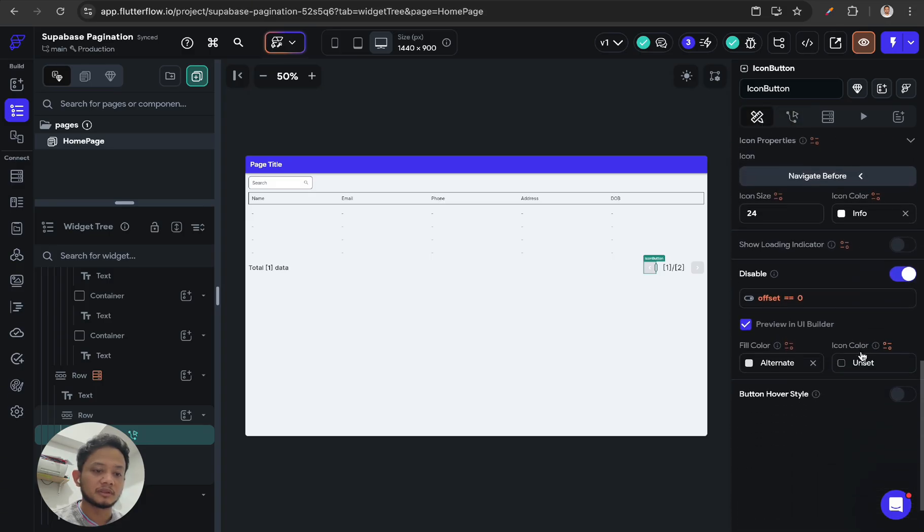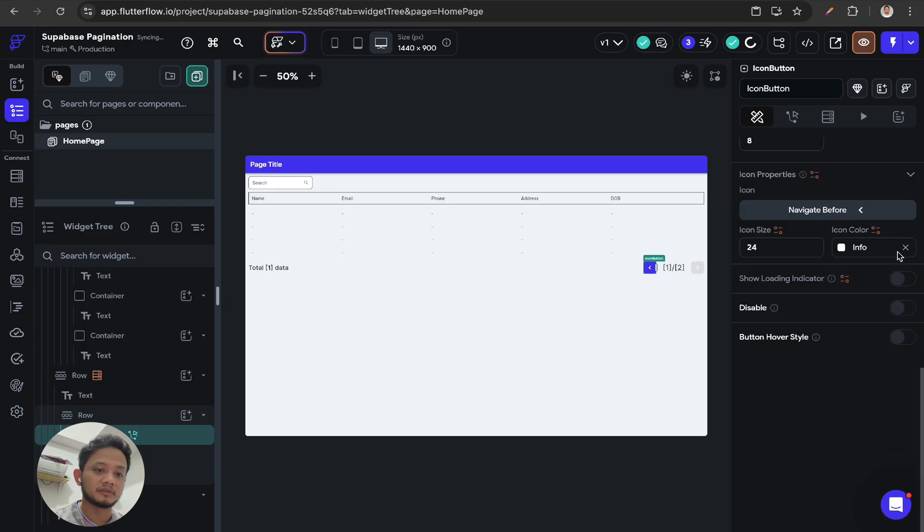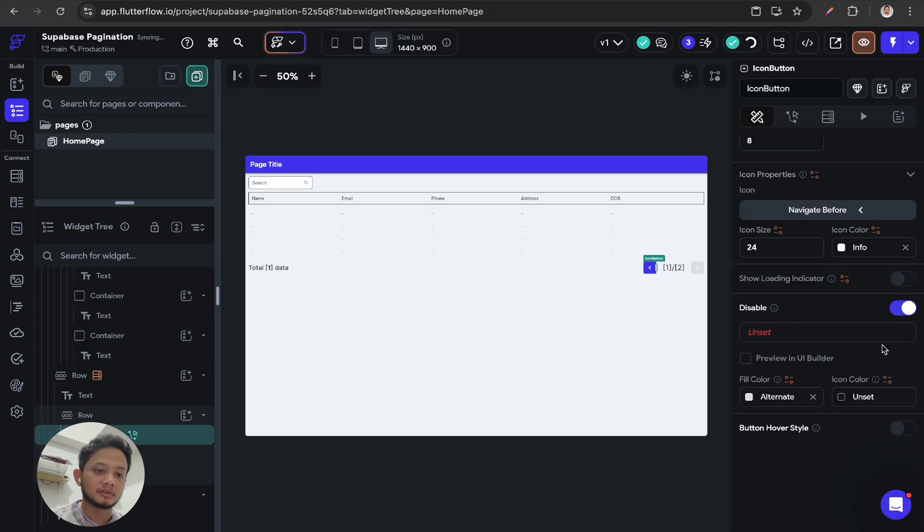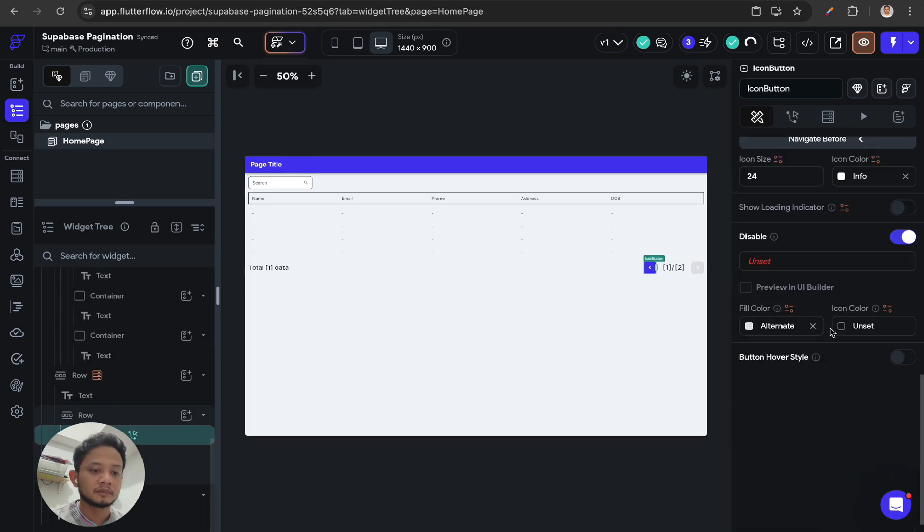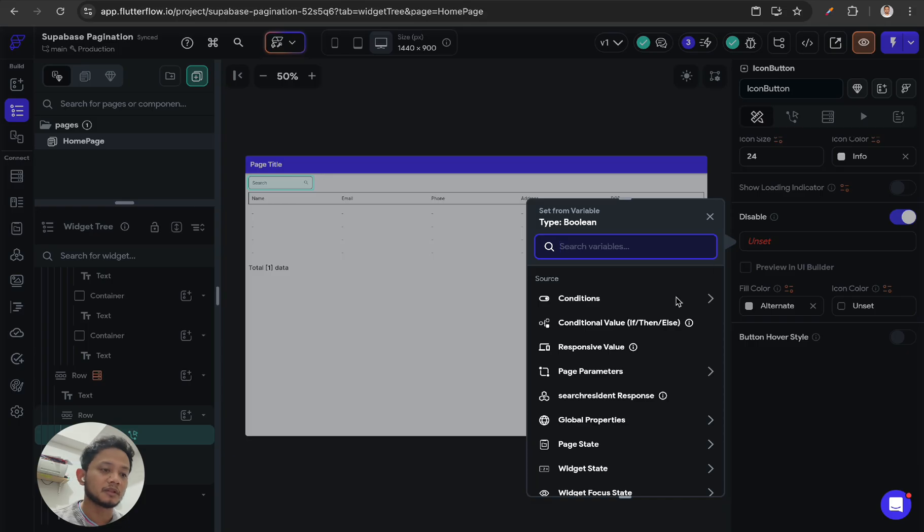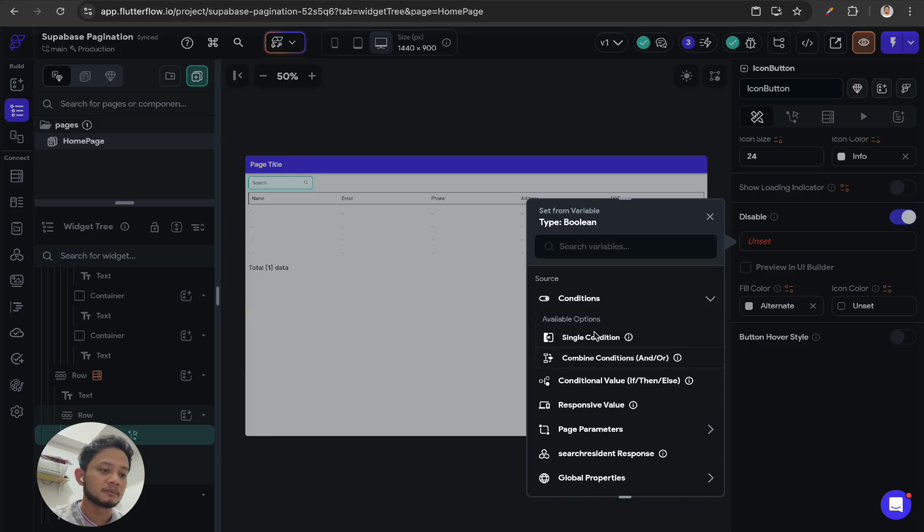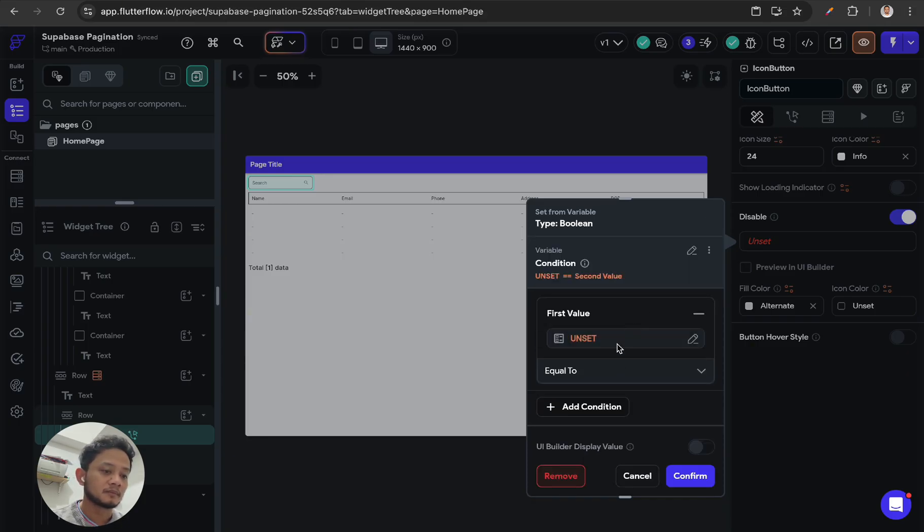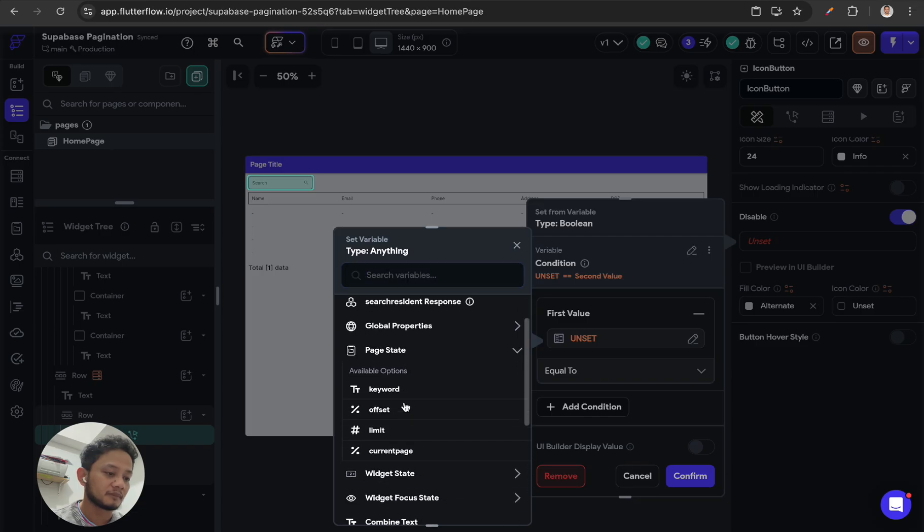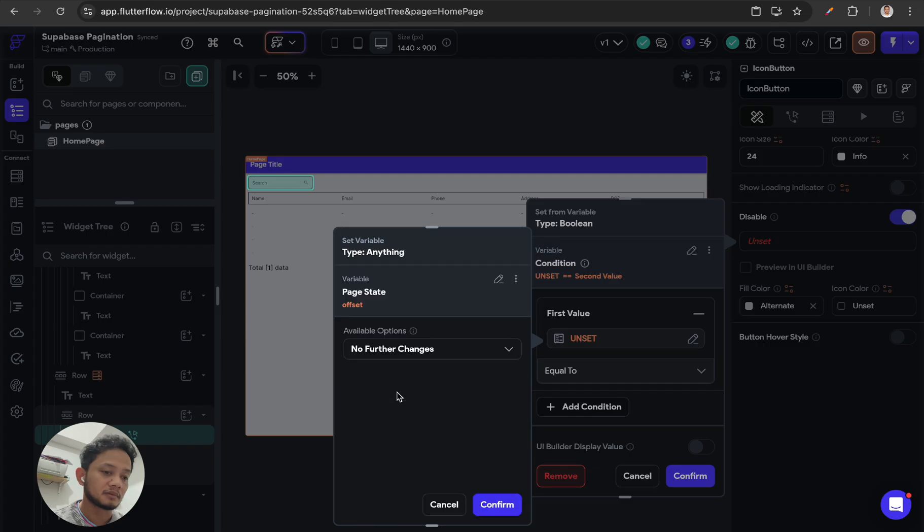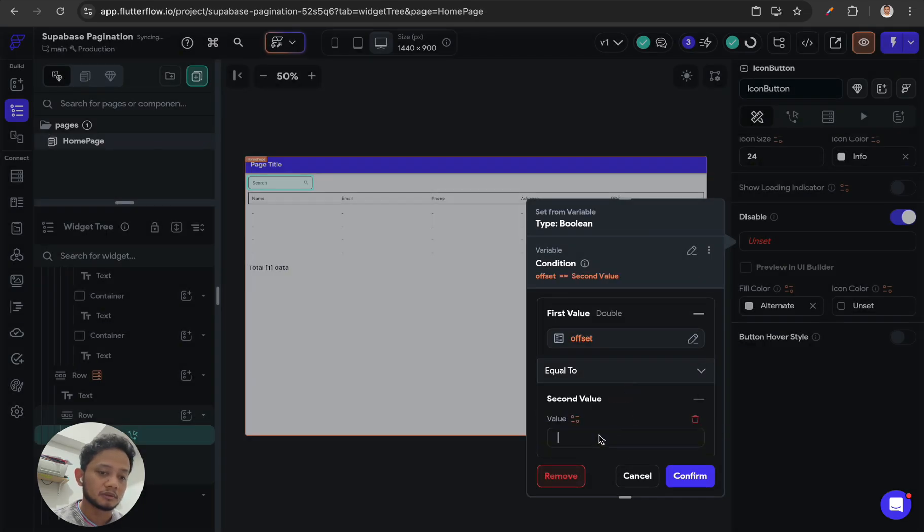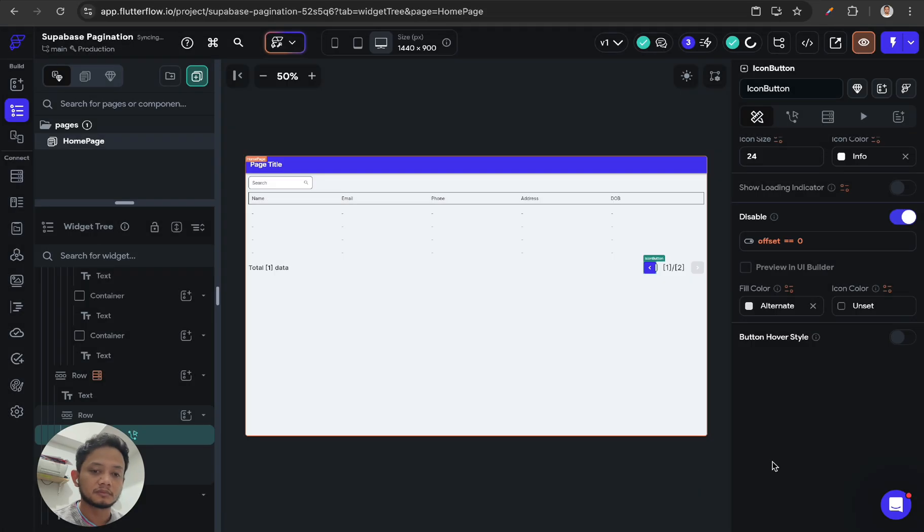On the previous button, on the disable action, you need to enable the disable. This will be disabled if page state offset equals 0, so this is the first data that's supposed to be shown.